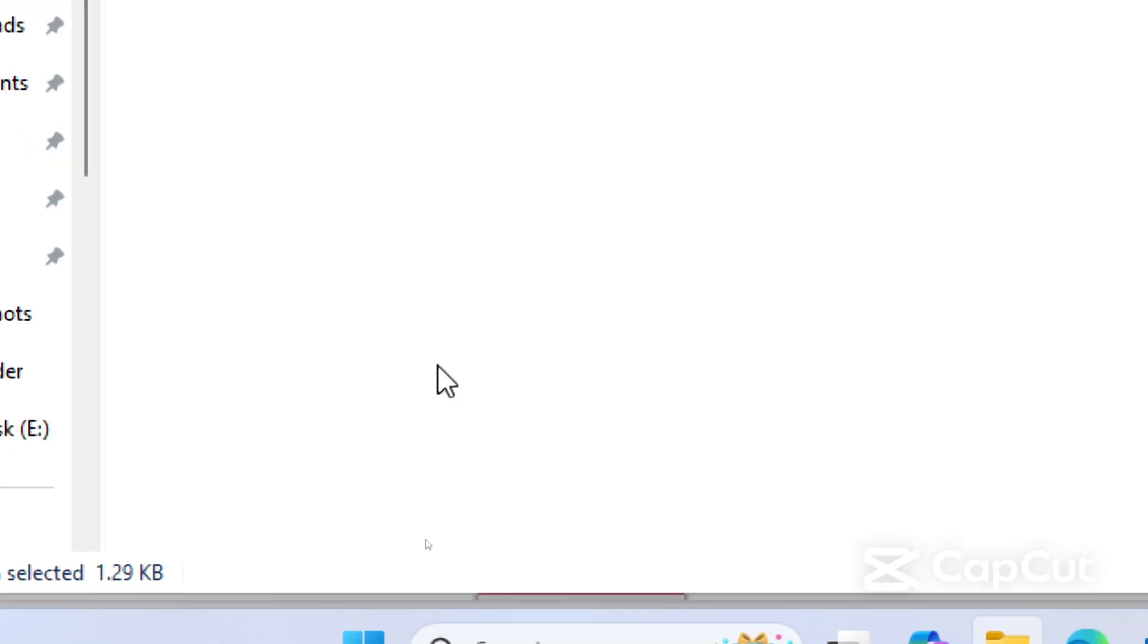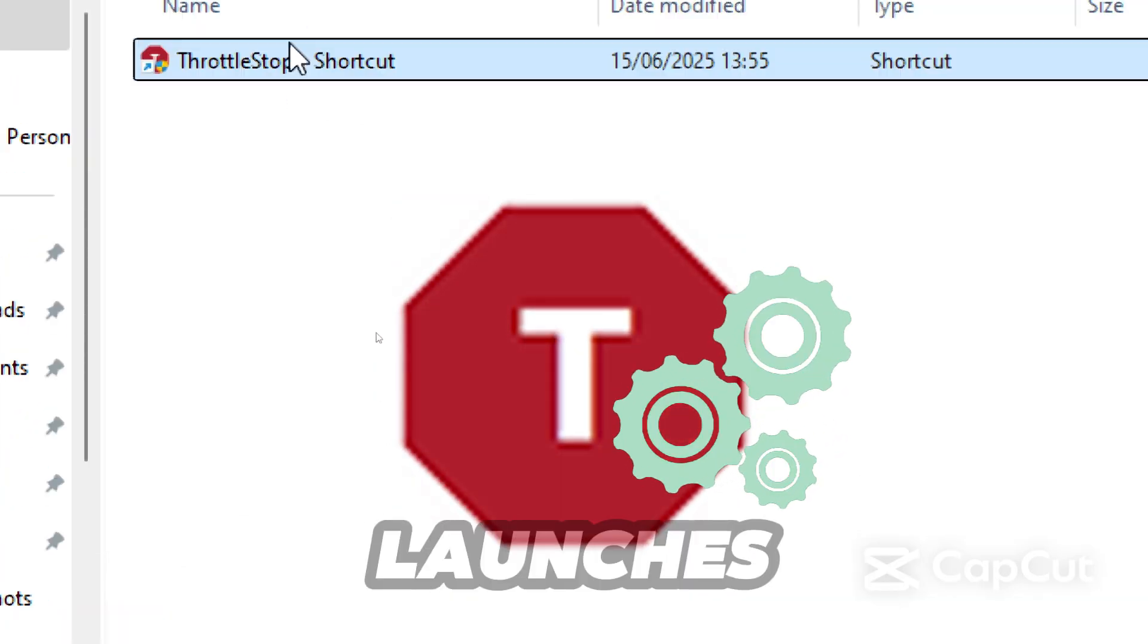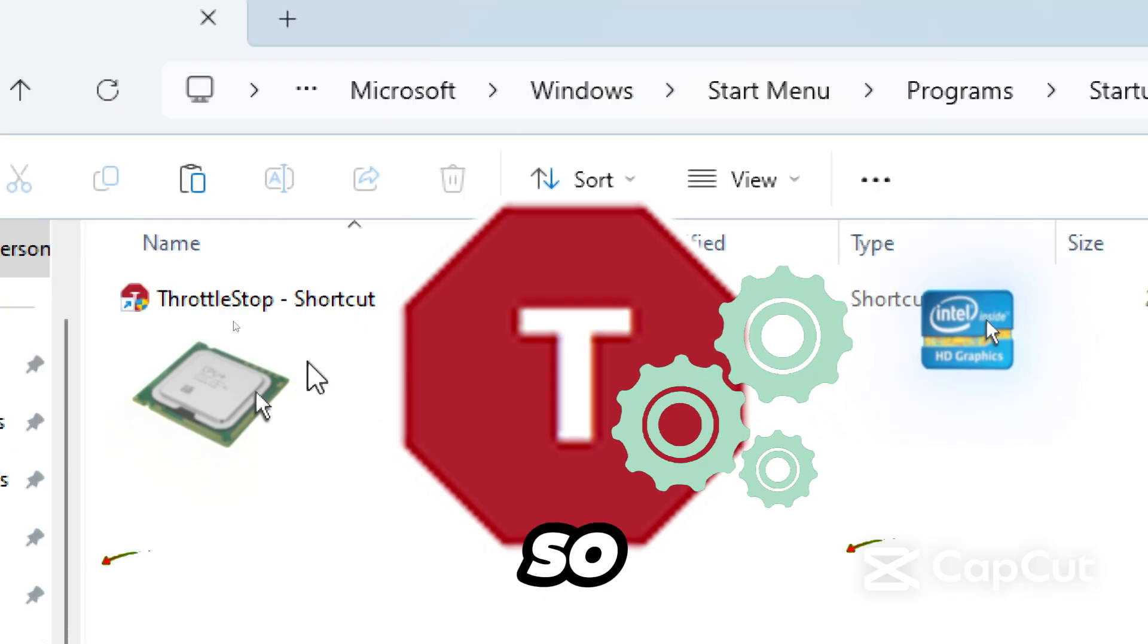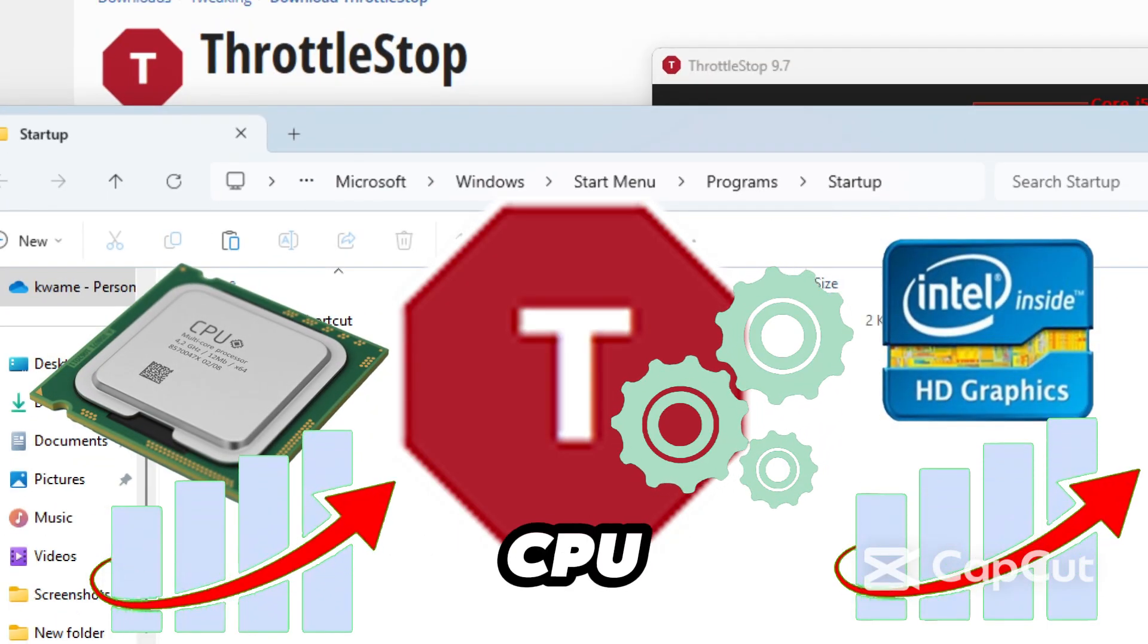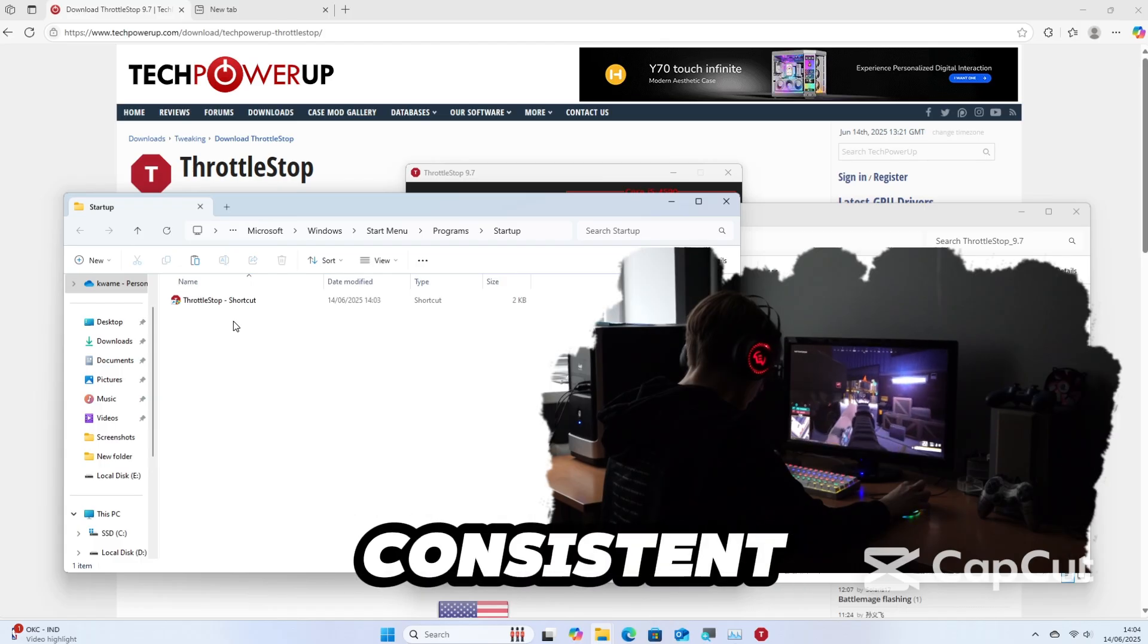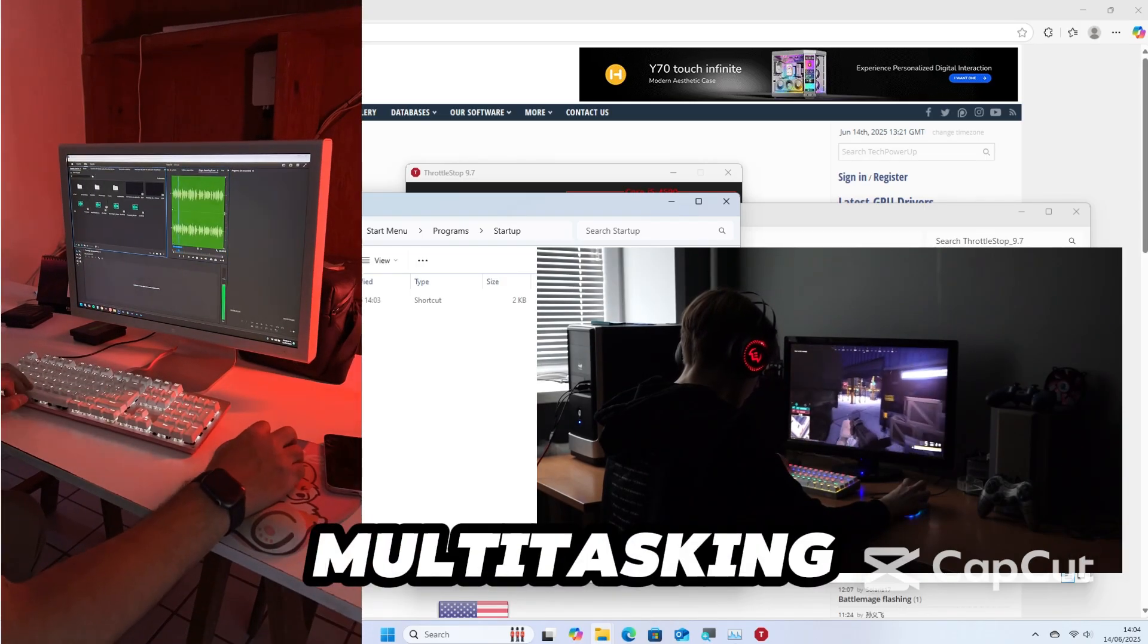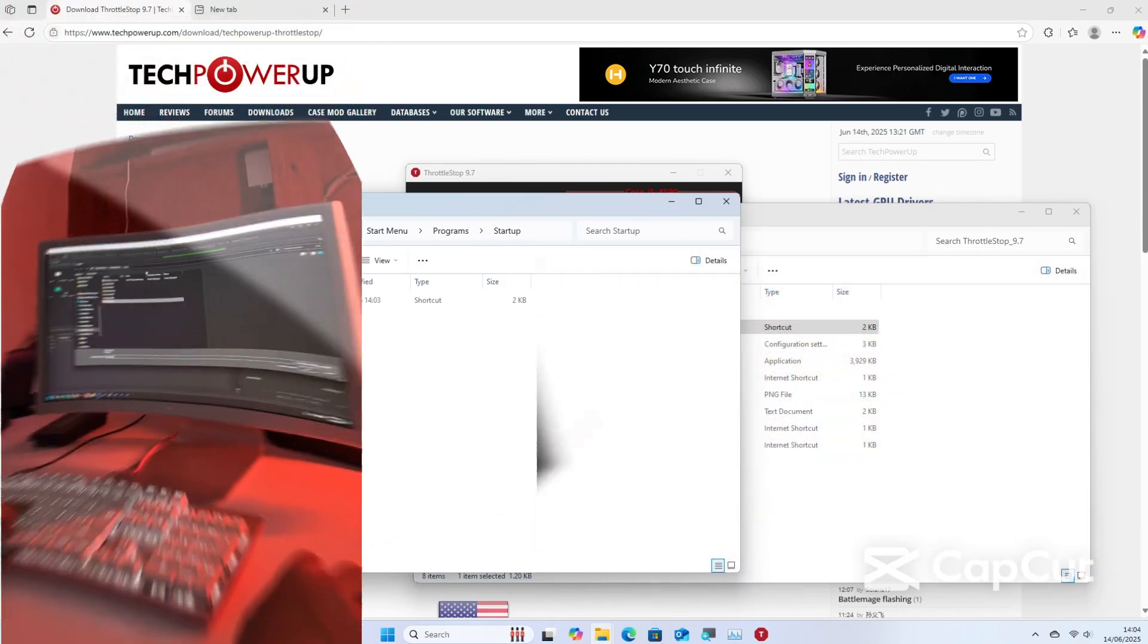Now ThrottleStop will run automatically on each login and with administrative privileges. This ensures ThrottleStop launches every time Windows starts so that your Intel HD graphics and CPU will stay optimized on every boot, delivering consistent FPS, smoother multitasking, and zero performance loss after restart.